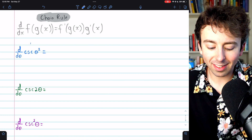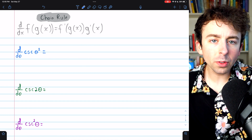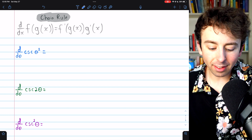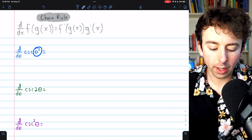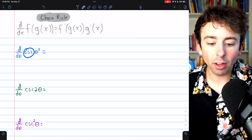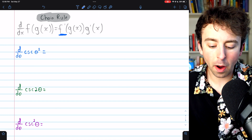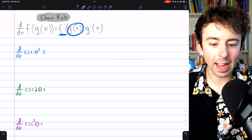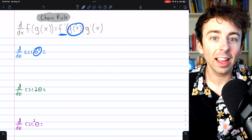So let's apply this to our first problem. We're taking the derivative of cosecant of theta squared. The inside function here is theta squared. The outside function — the f — is the cosecant. So the first thing we need to do is get f prime of g of x: the derivative of cosecant leaving g of x, theta squared in this case, inside.